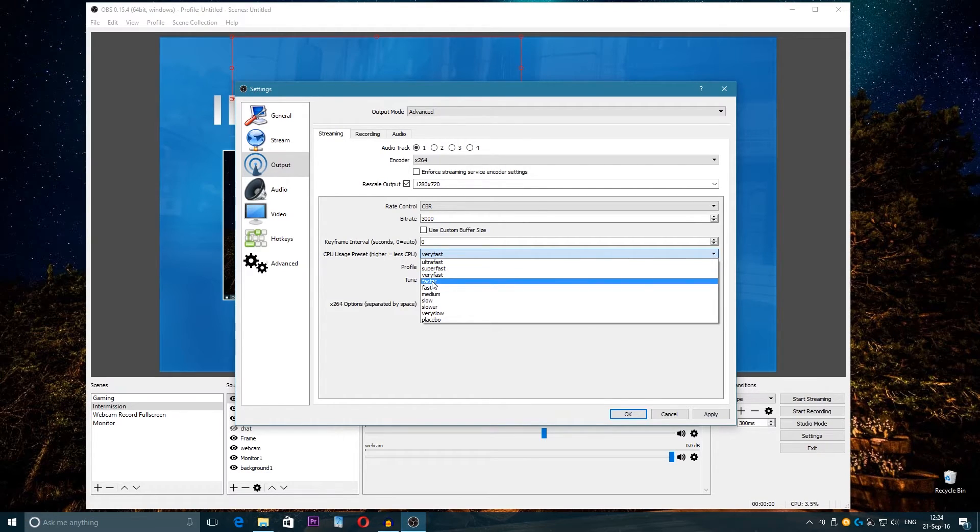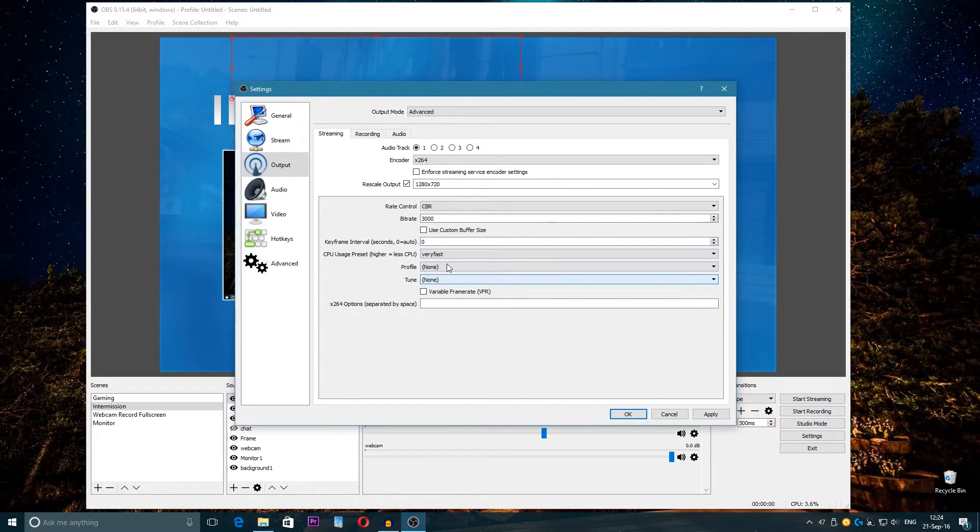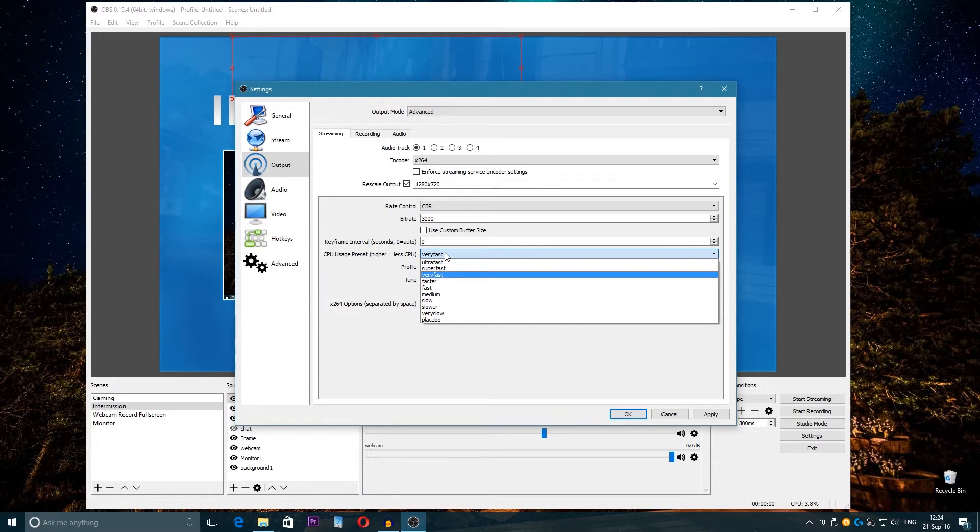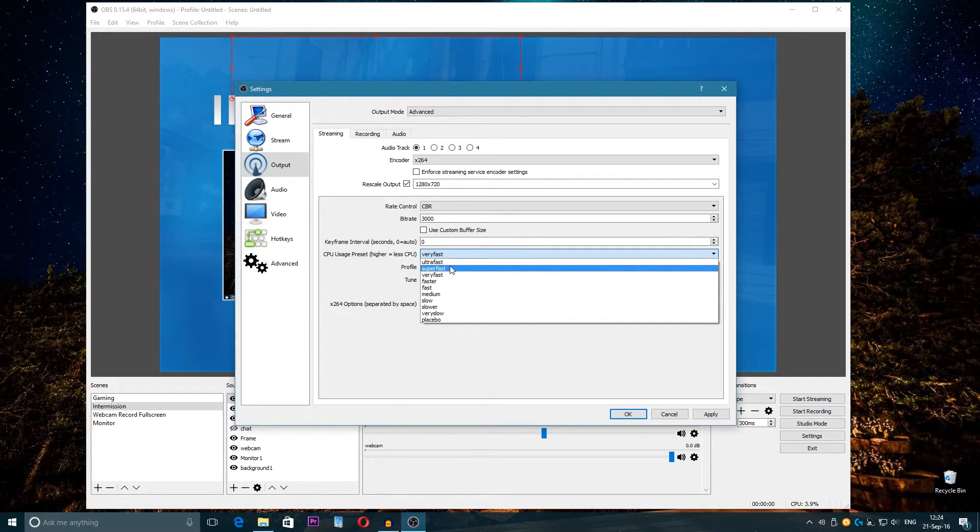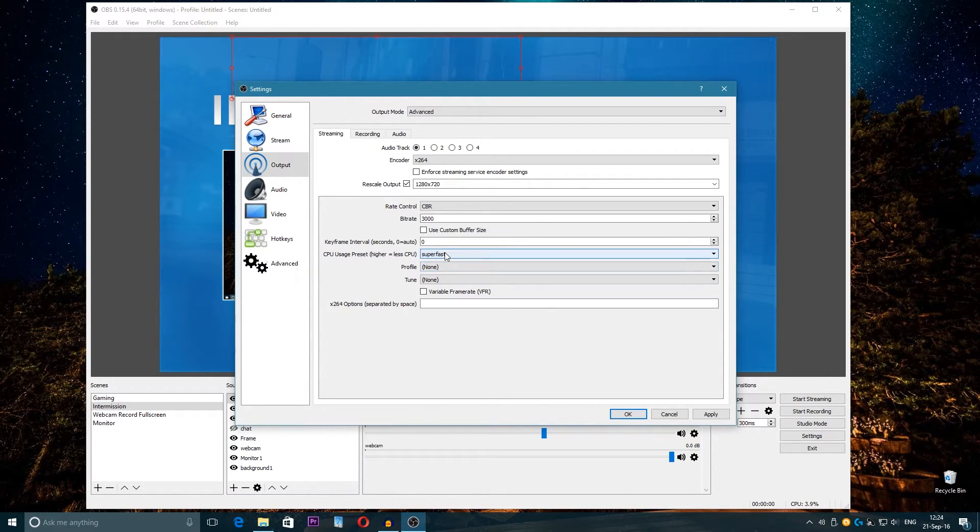So Very Fast is like the medium quality, or the best quality that people use. Because if you choose Faster, even if you have a very good CPU, the FPS will be so bad. So Very Fast is the best to use.